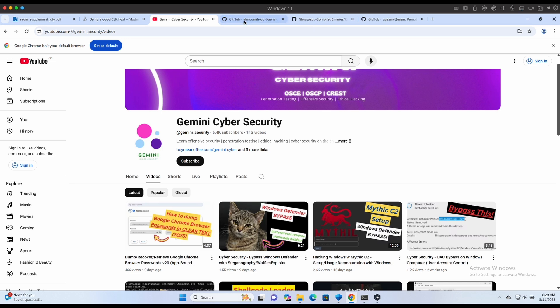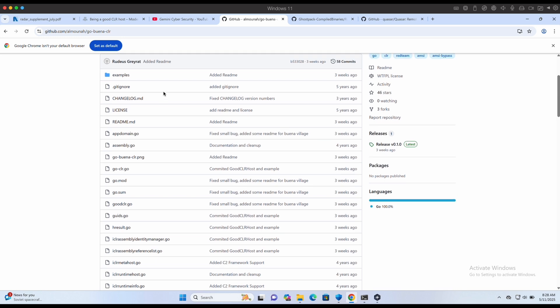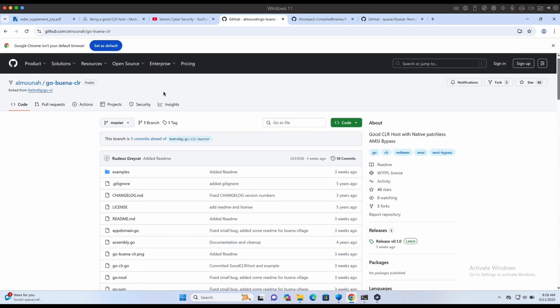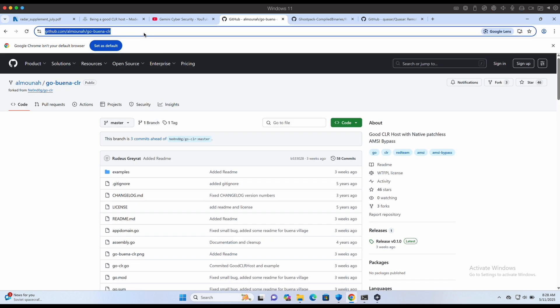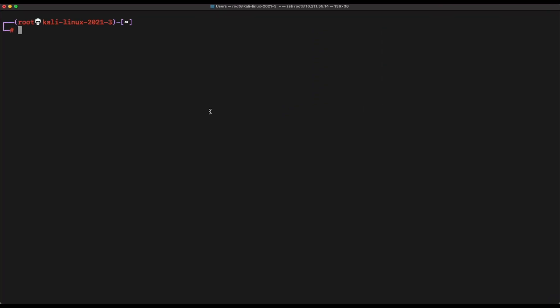We will be showing how we can use this GoBuena CRR to bypass Windows Defender and specifically bypass AMSI for .NET-based binaries such as Quasarad client which is written in C-sharp.